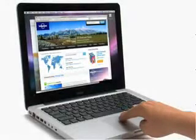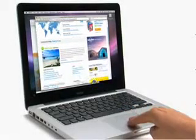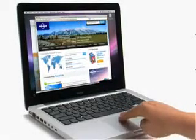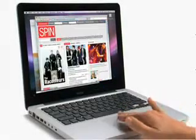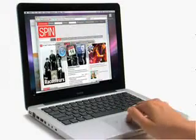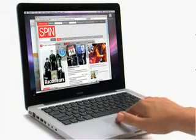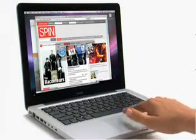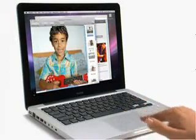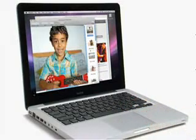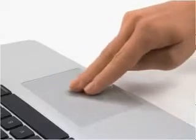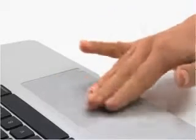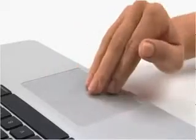The multi-touch trackpad on the new MacBook and MacBook Pro is so smart, it can tell the difference between the number of fingers you use and how you use them. Now you can gesture using two, three, and four fingers.